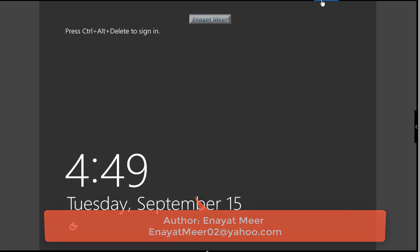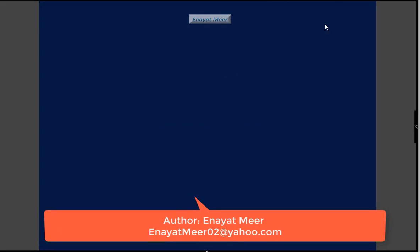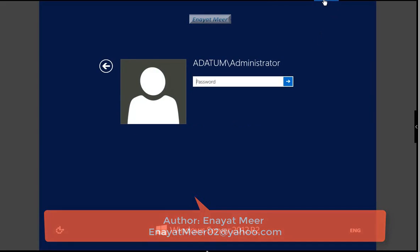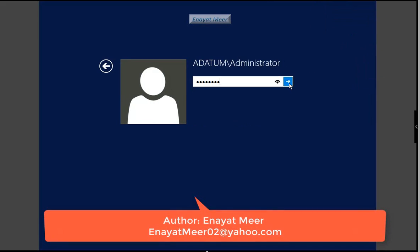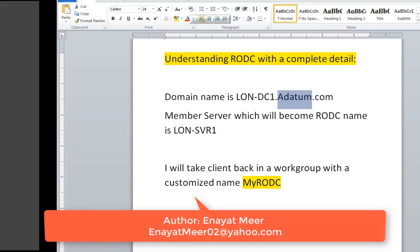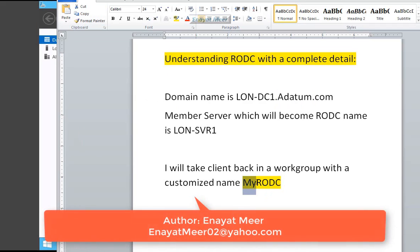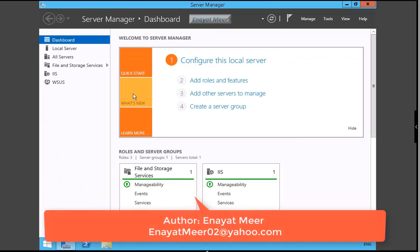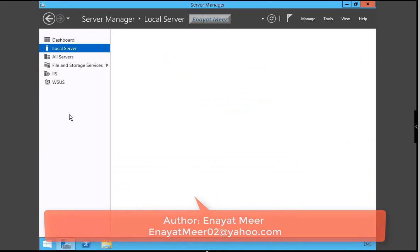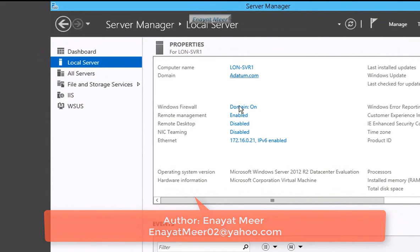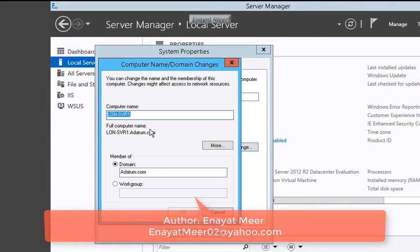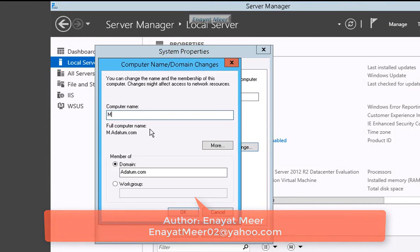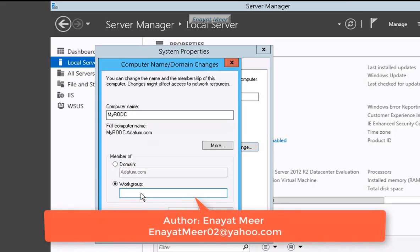Going into Server Manager, showing you my second domain which is not a domain - I have a member server of adatum.com. Originally, server name is lon-svr1. I am going to change this to my RODC as a host name. Currently, as you can see, this server is a member of adatum.com. Now host name is going to be changed to my RODC.